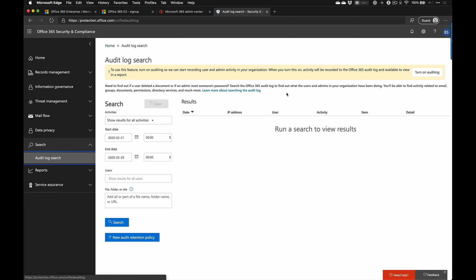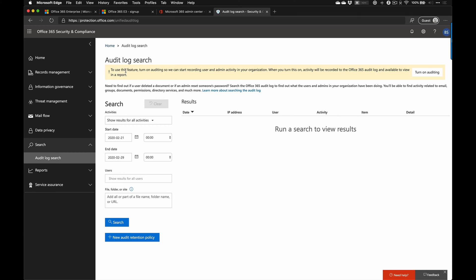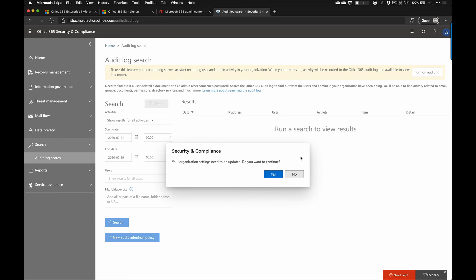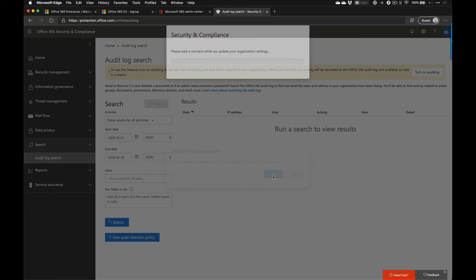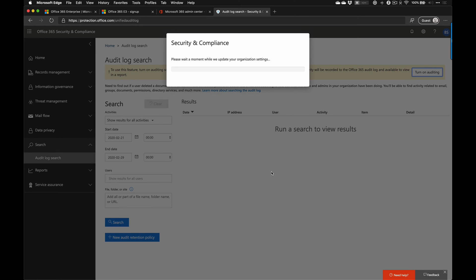Next we need to expand out 'search' and then we have our audit log search. If you click on this, it will tell you right away — sometimes I've had this take a couple minutes — that in order to use this we have to turn it on. So you click 'Turn on auditing' and confirm you want to continue. This may fail when it's a brand new tenant, because everything's still getting spun up.